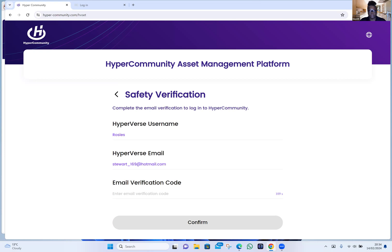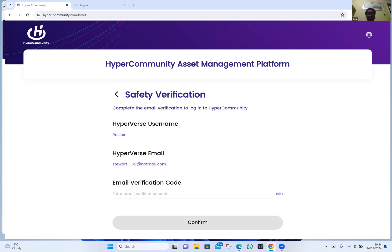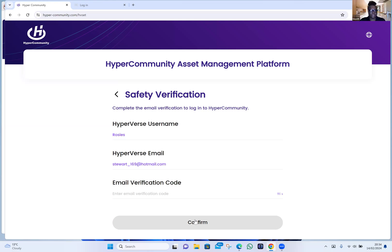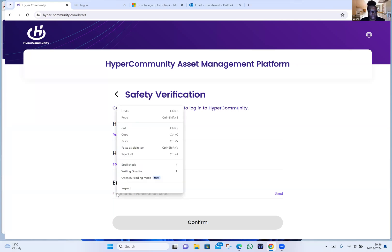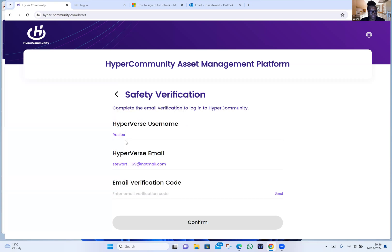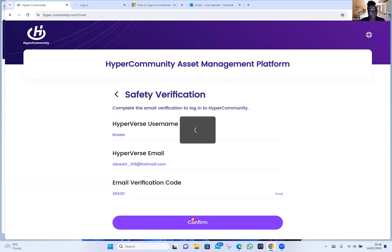What about your phone — don't you have access to your Hotmail on your phone? Oh, your Hotmail is not on your phone — okay. Let me just pause this for a minute. If you paste in your code now — I don't know if we've run out of time — click on Confirm and see what happens.